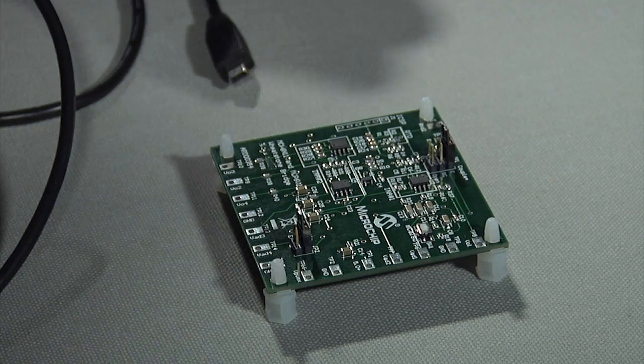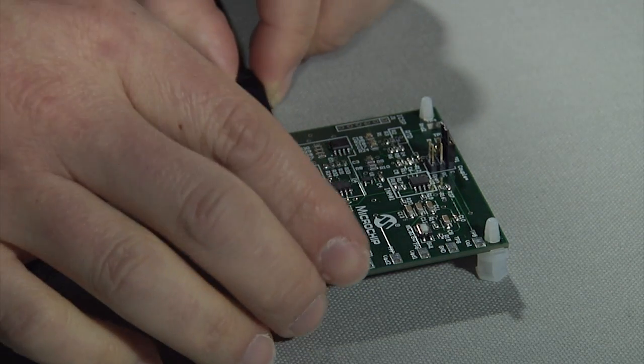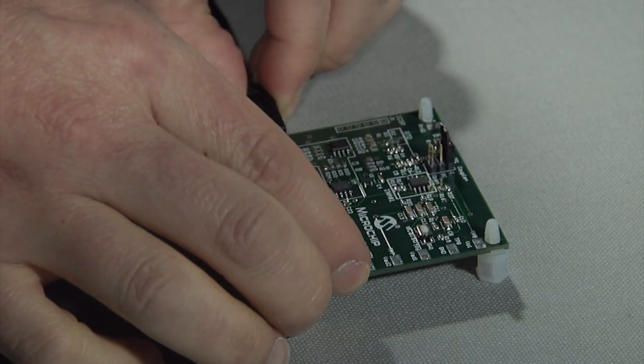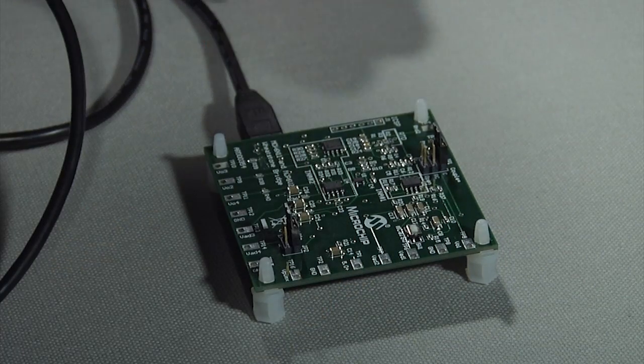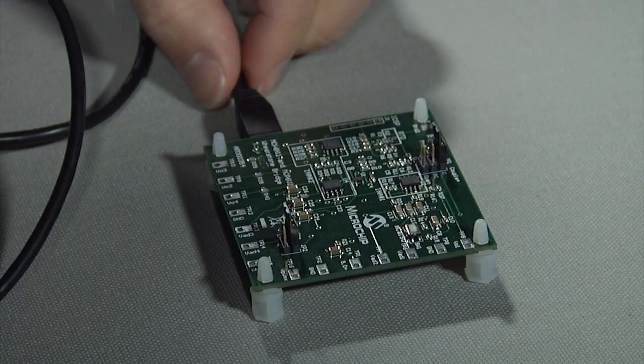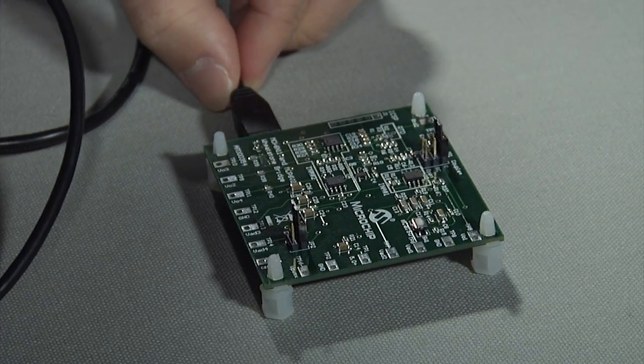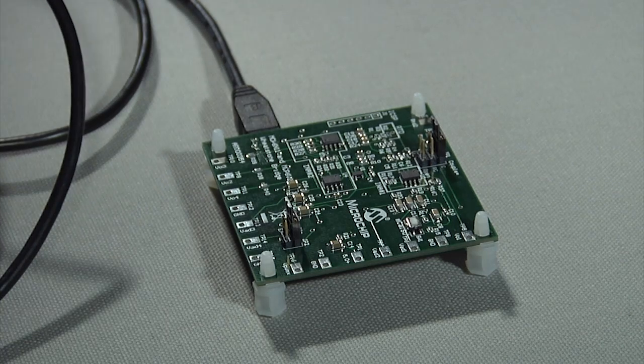Once the software is installed, simply connect the reference design to the PC using the supplied USB cable. The reference design board is powered via the USB port, so no external power supplies are required.